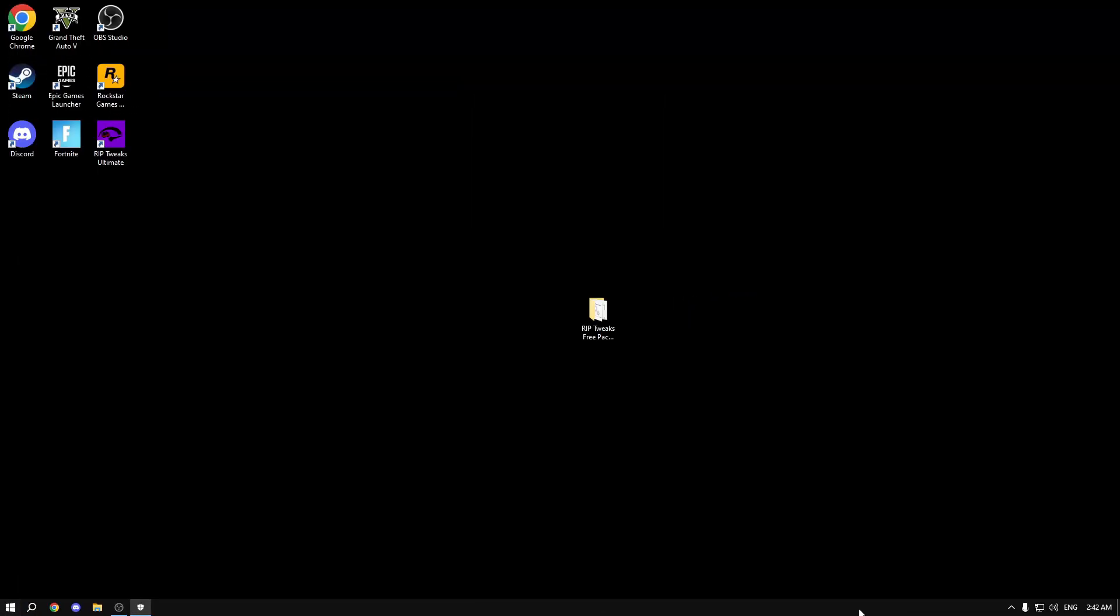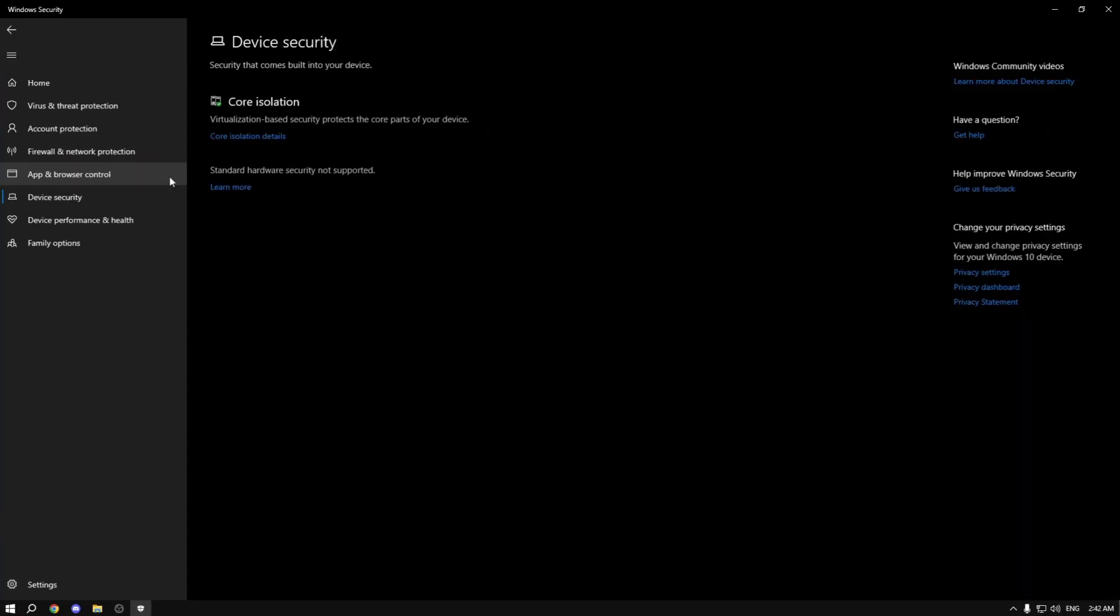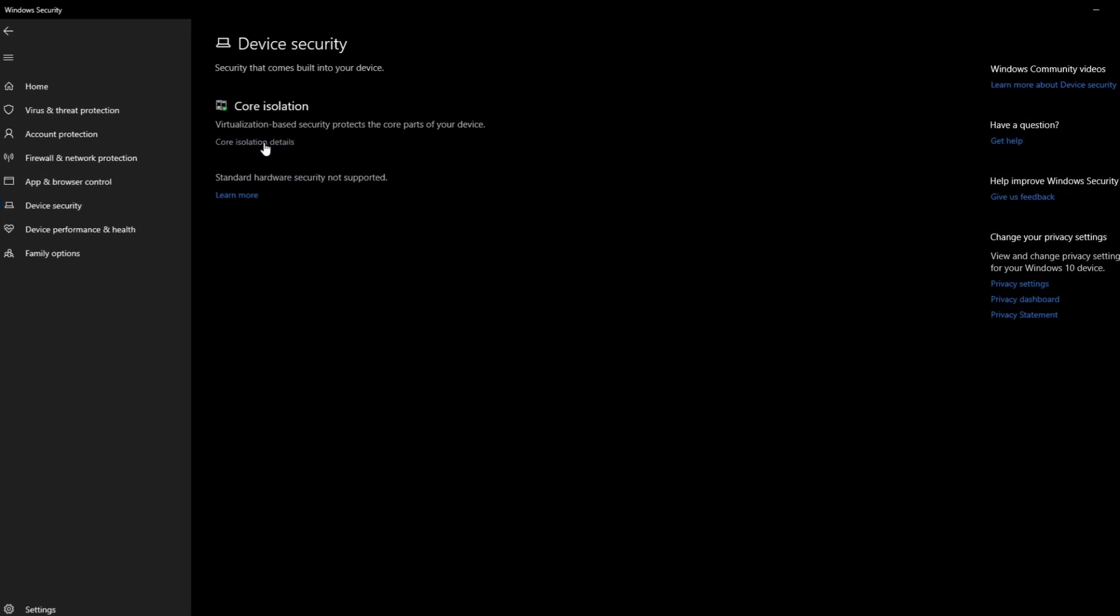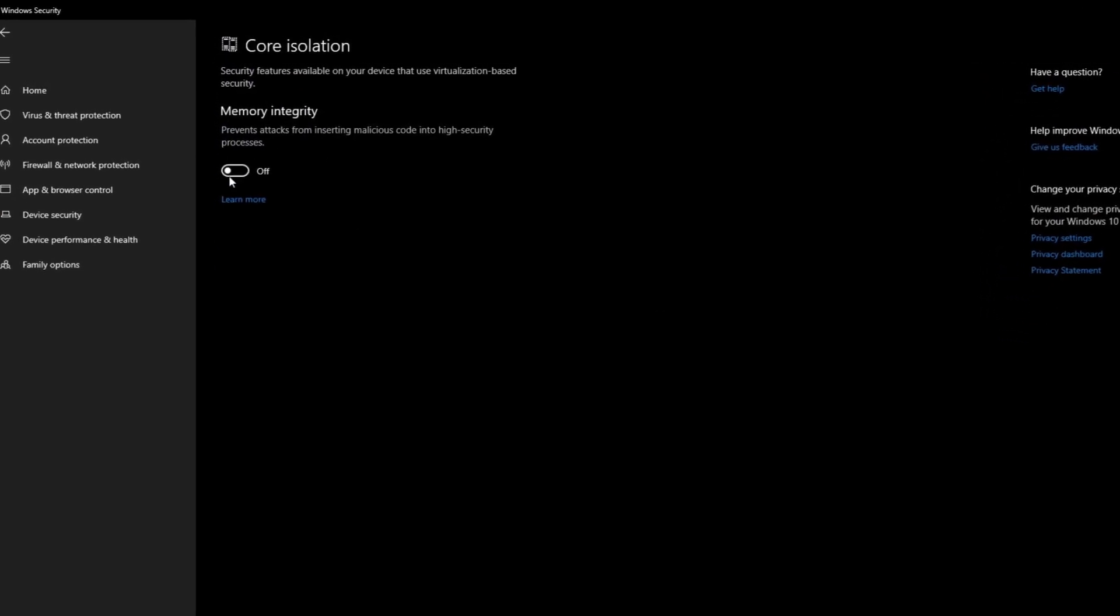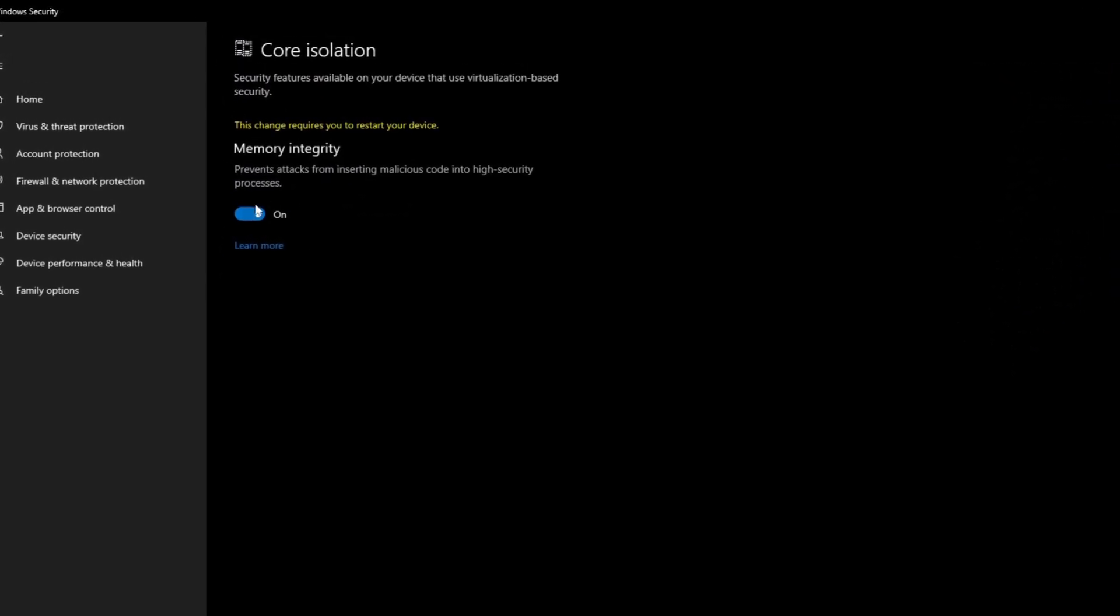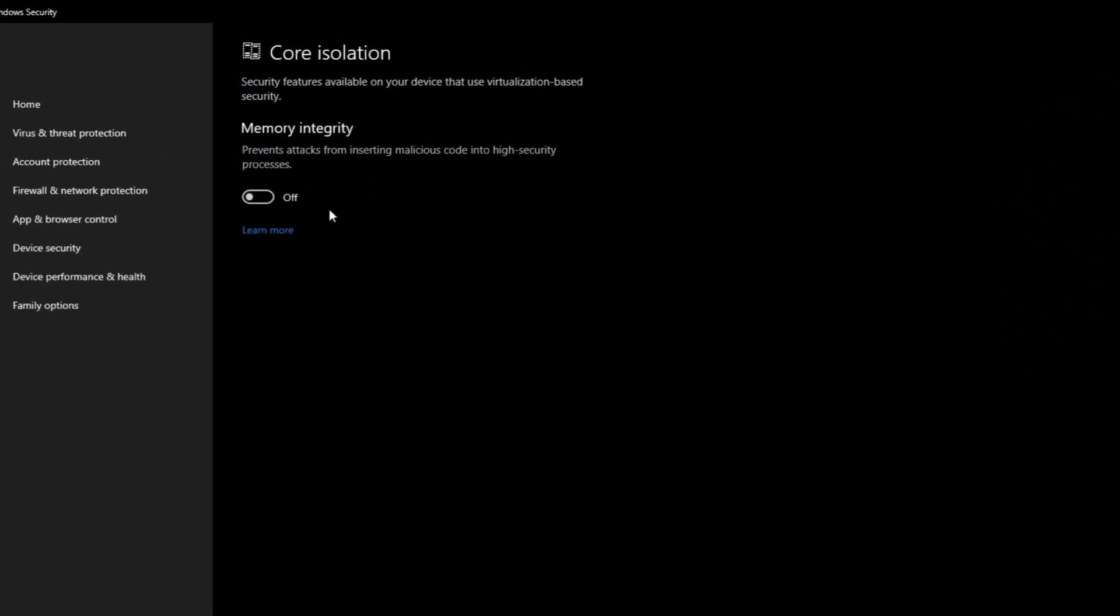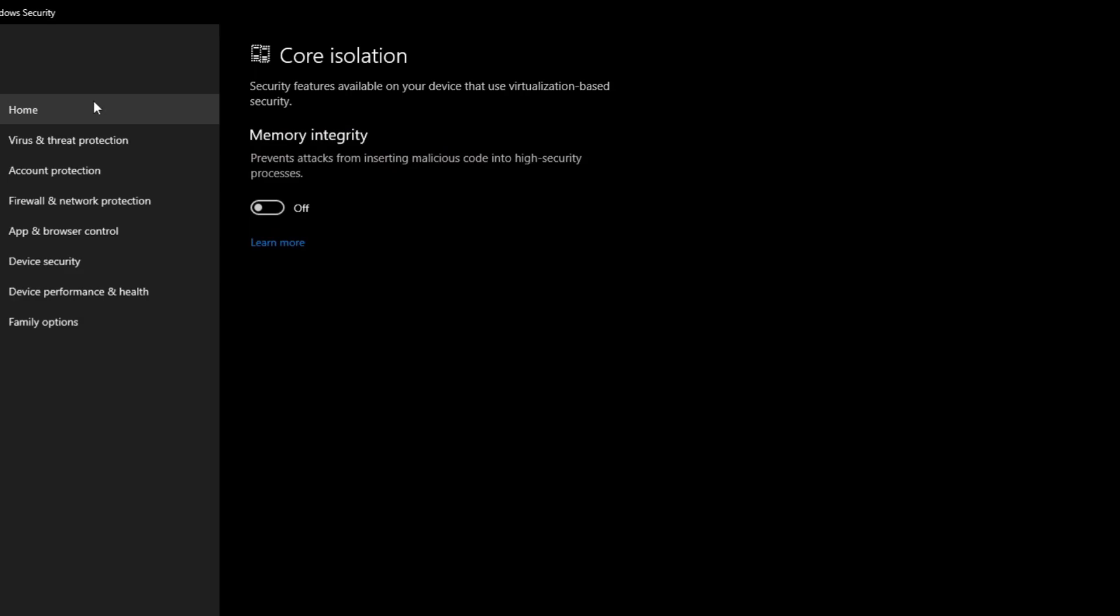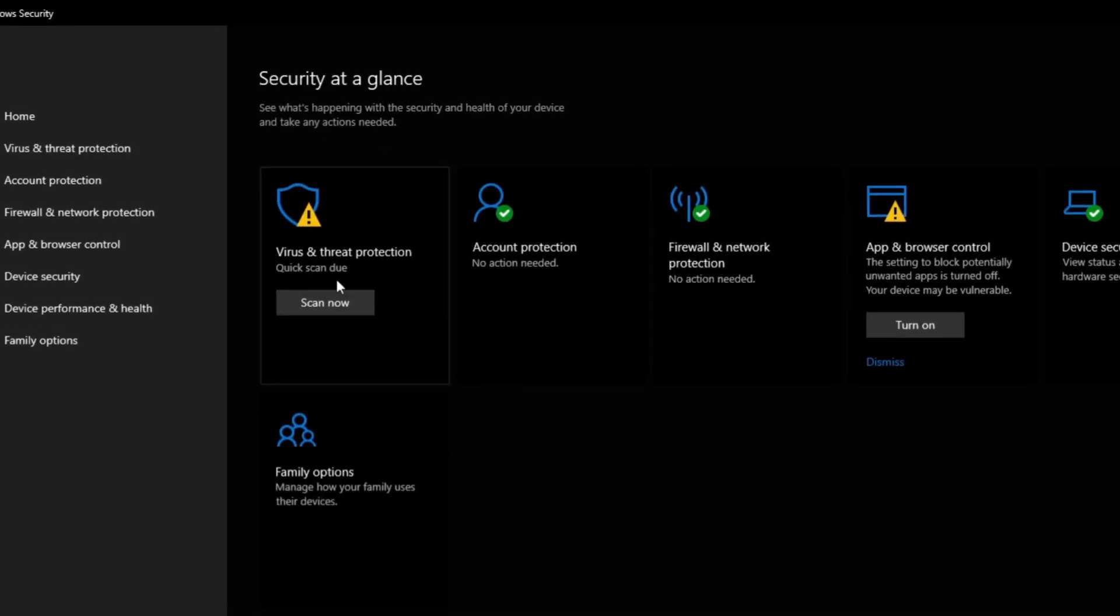Now you can go to the Windows security and actually go into the device security and disable the memory integrity option as it may give you an FPS boost.